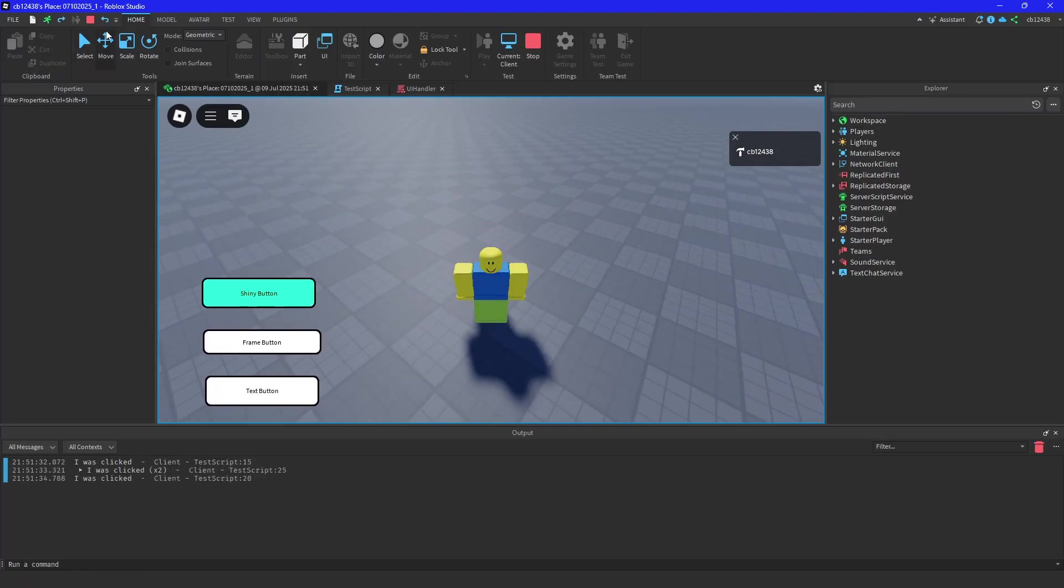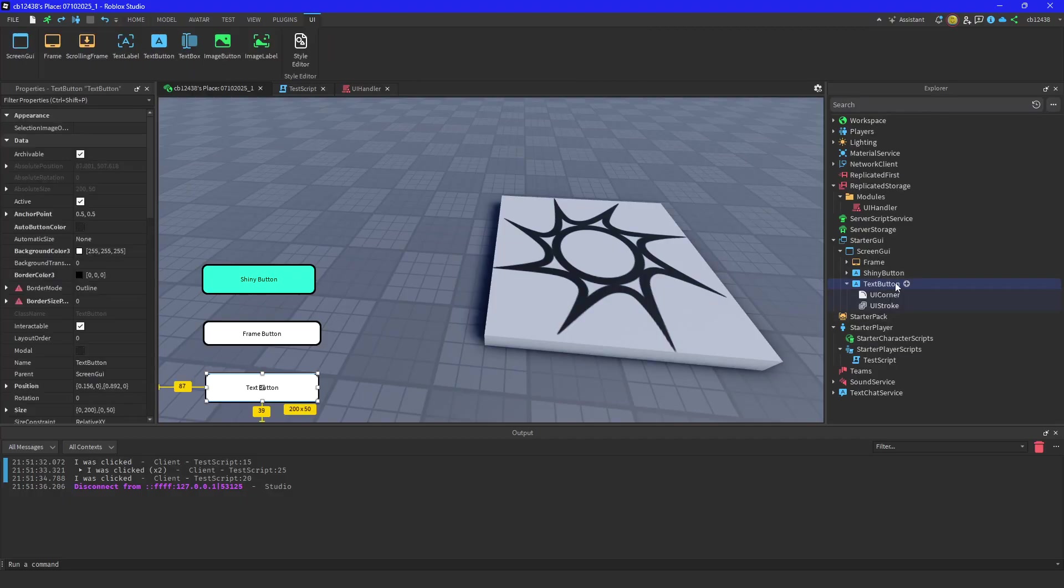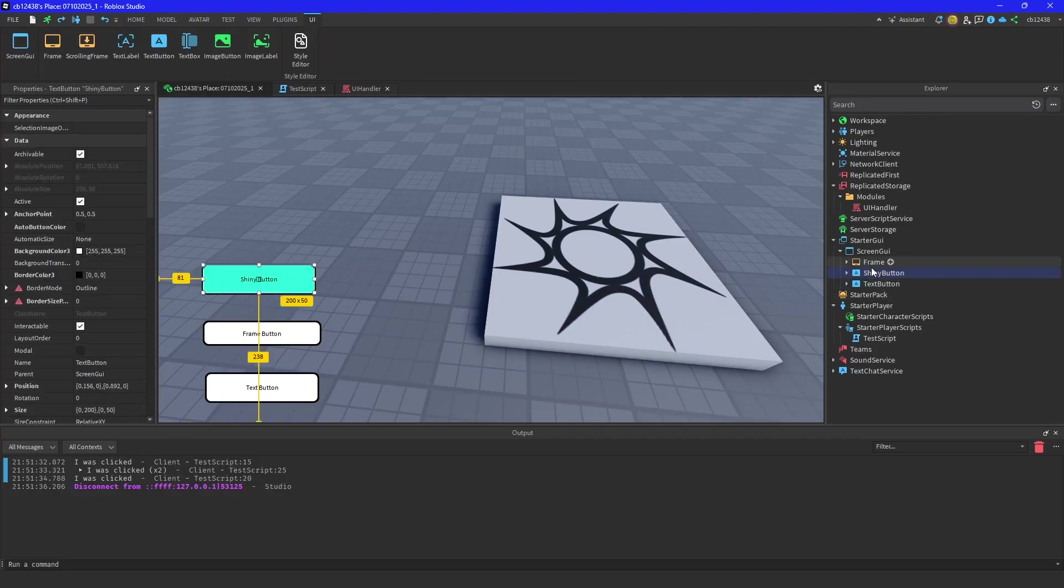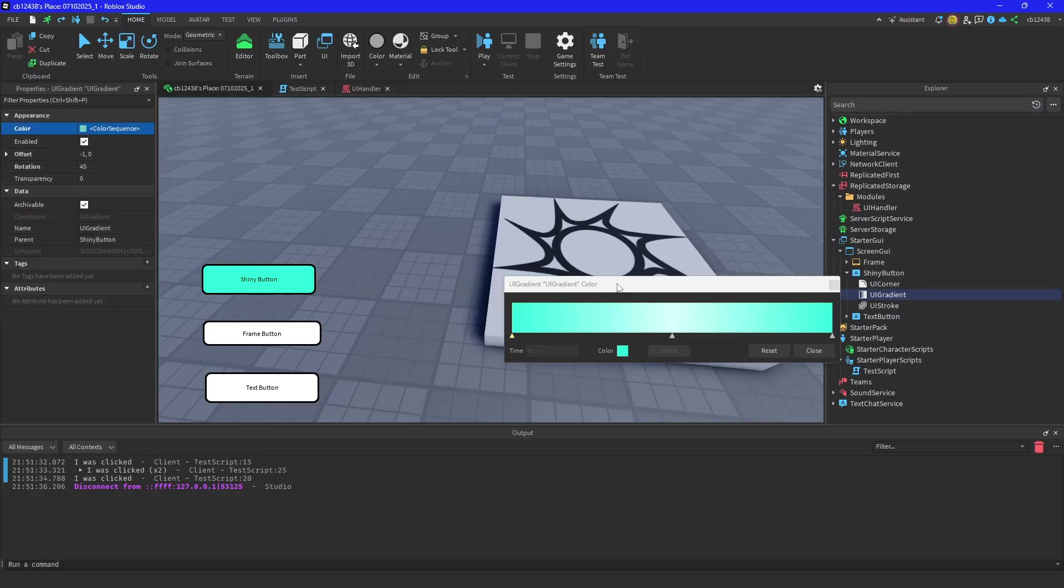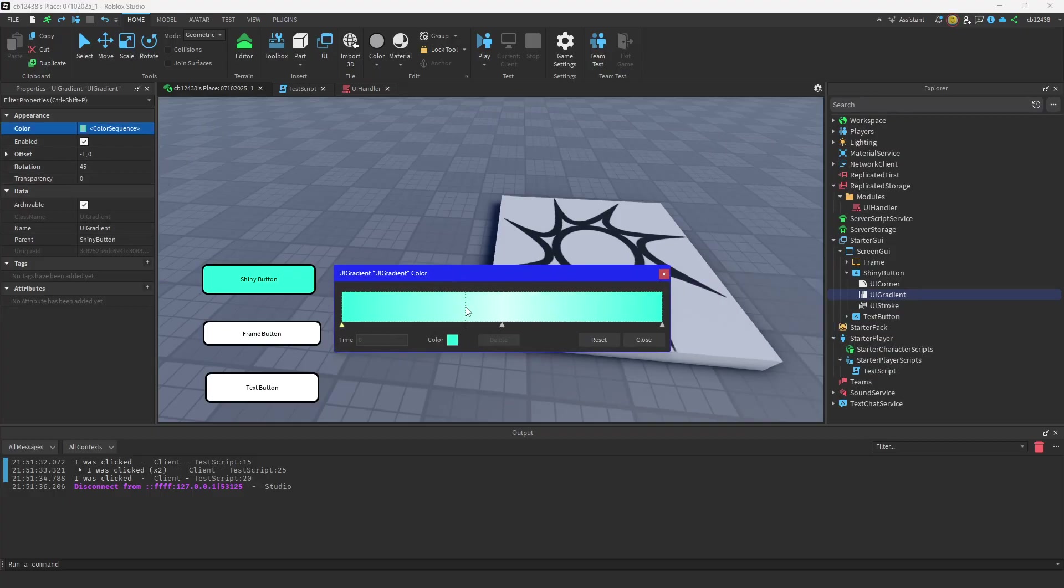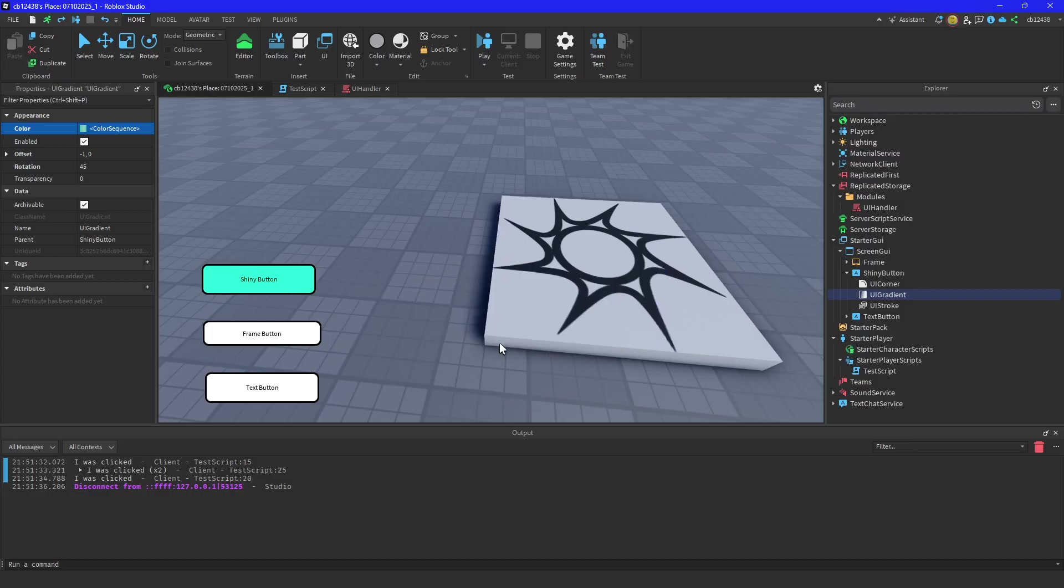First, with the text button it's just a normal button, right? Your shiny button has to have a UI gradient, and then under the UI gradient with three colors, you do whatever, just have white in the middle of it.